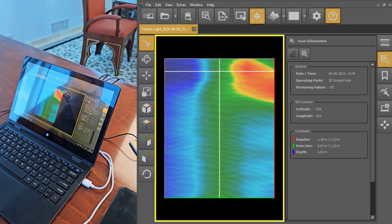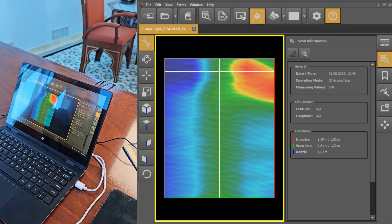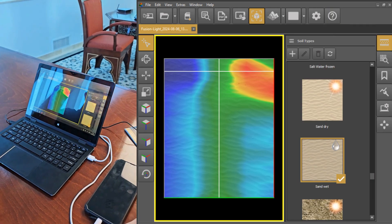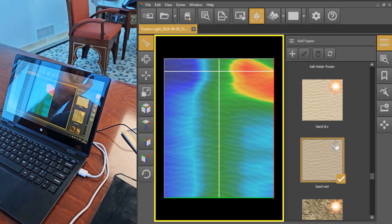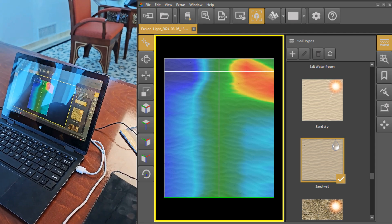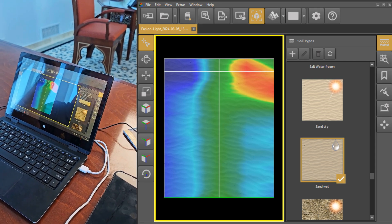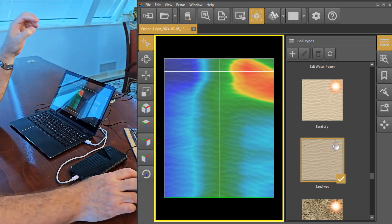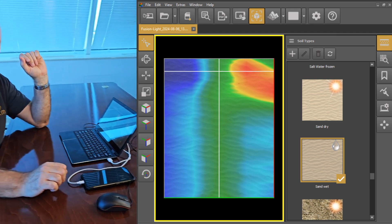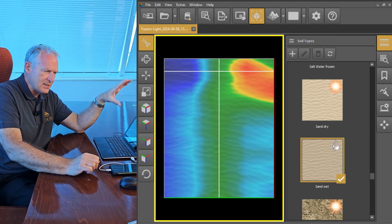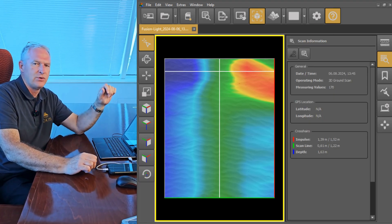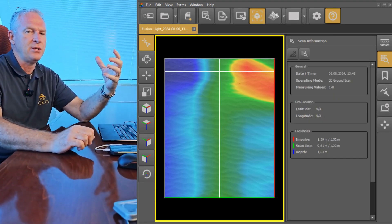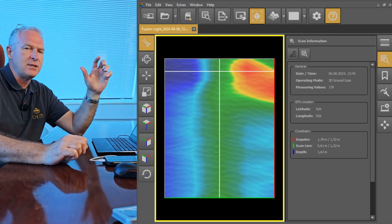So what we need to do now is go in and double check the soil type. We're looking at sand wet, which is a fairly good representation of what we actually have out there. What's important here is to understand that the depth reported in visualizer 3D is an approximation and it's always a good place to start.